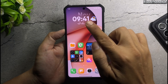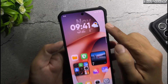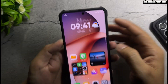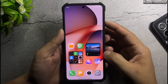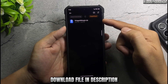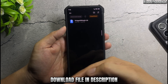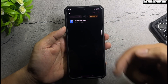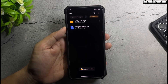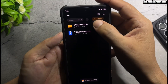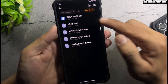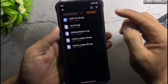First, create home screen widget. Download file in description. Extract file. Install app.